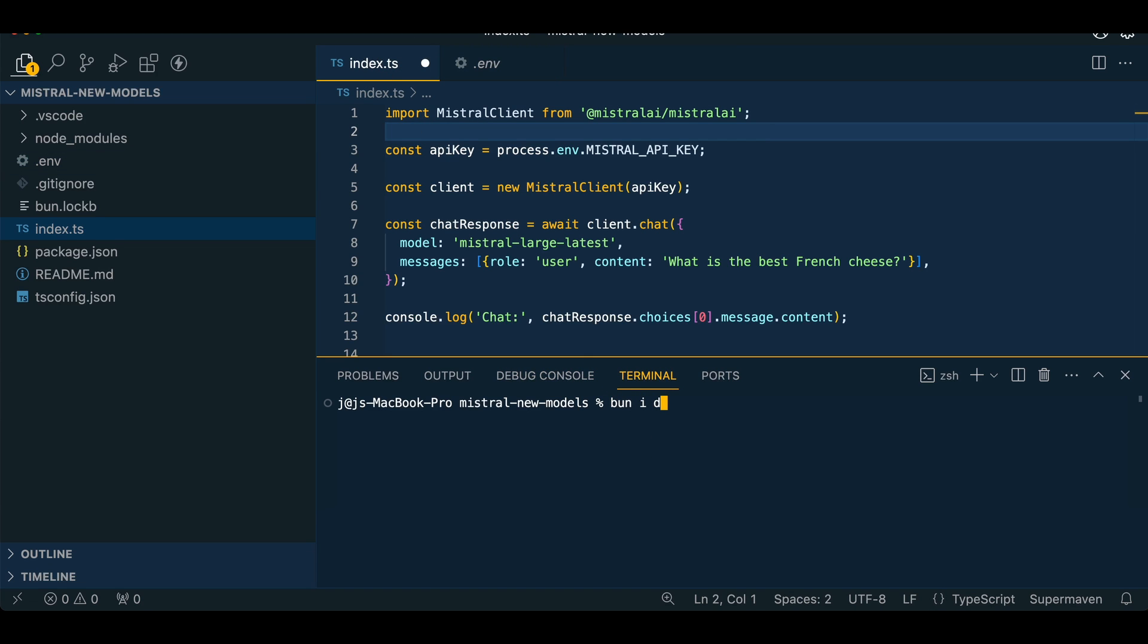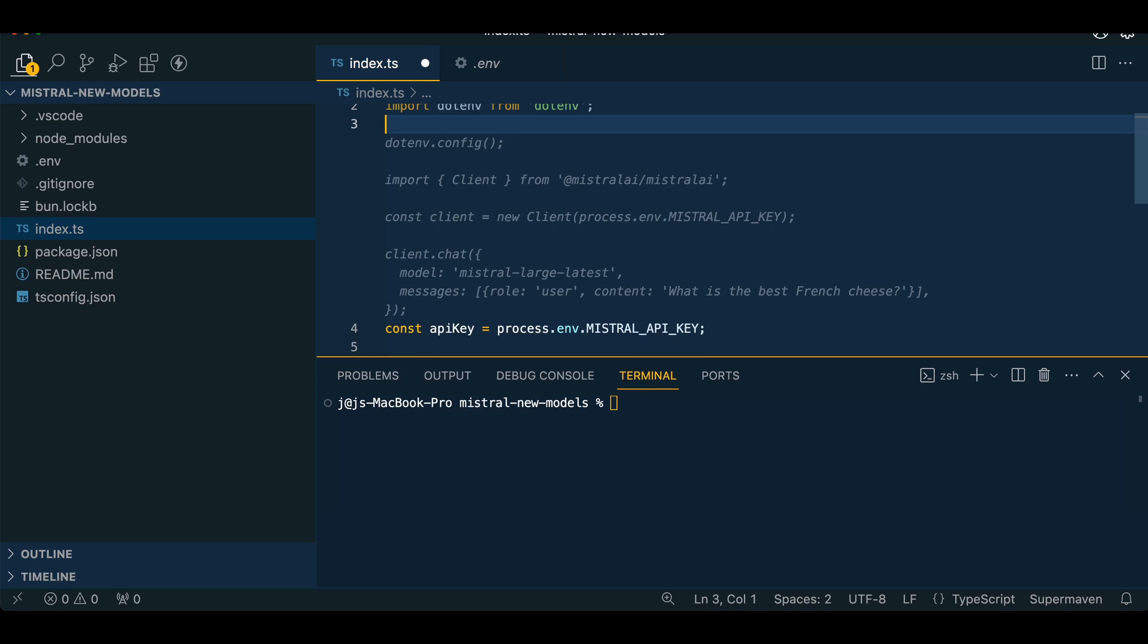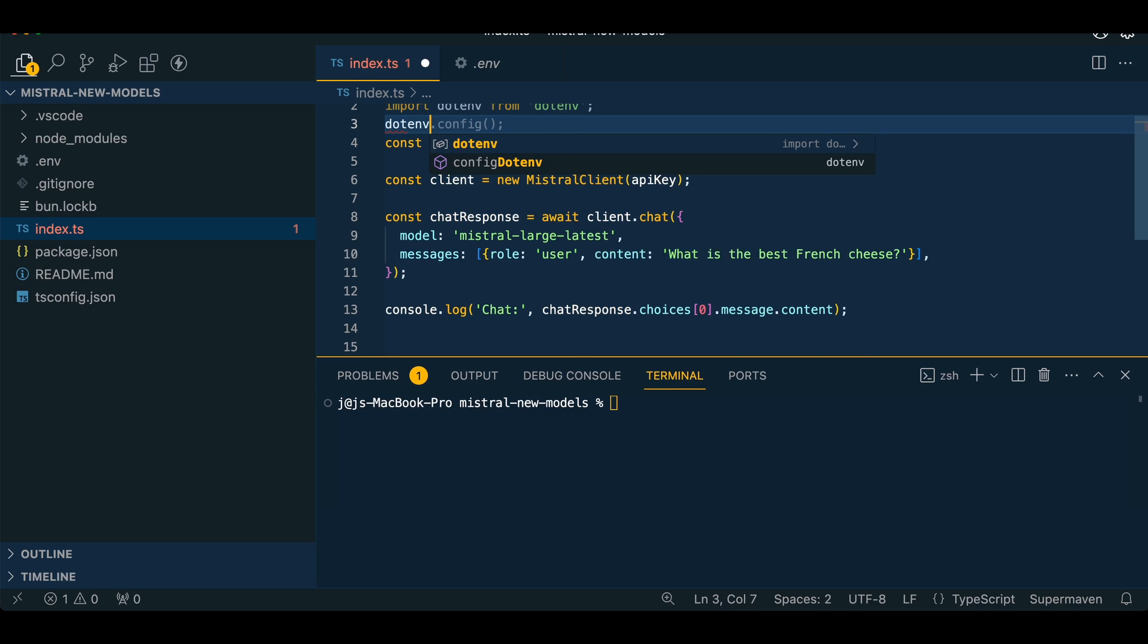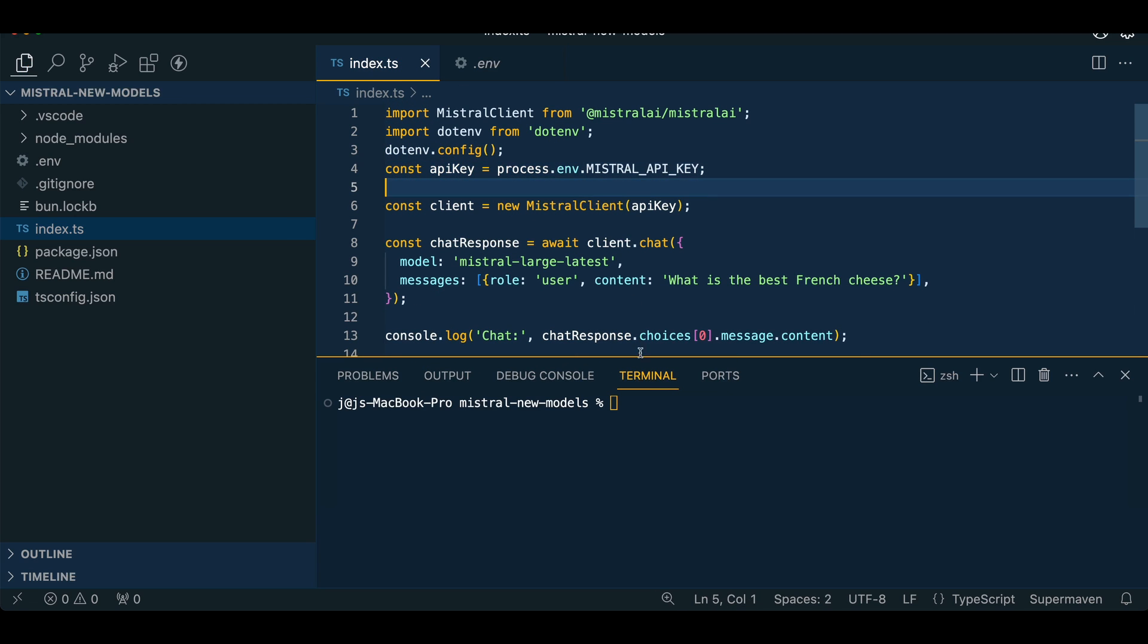I'm just going to make bun install dotenv. Similarly with npm, you can just npm install dotenv. And what we're going to do within here, we're just going to import dotenv and then dotenv.config. So we'll just save that out.